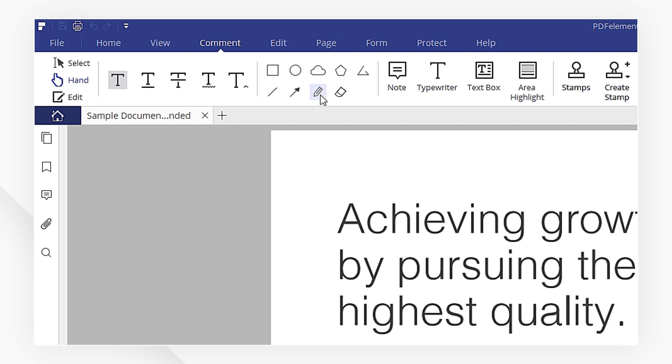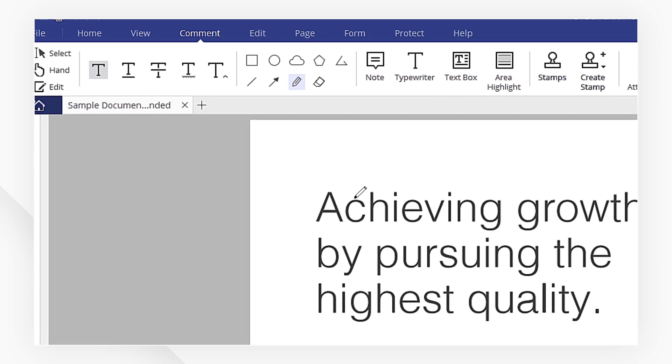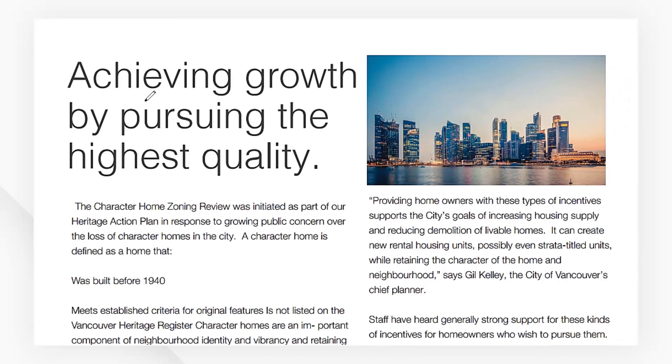I'm going to click the pencil tool to write my comments. Simply move the mouse to draw or write whatever you need.